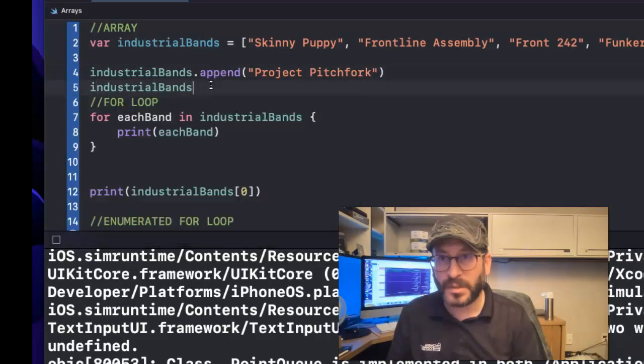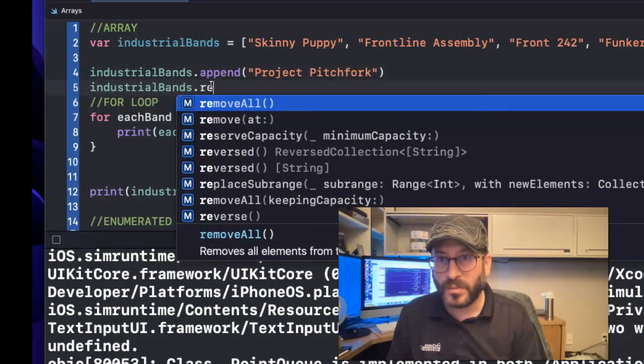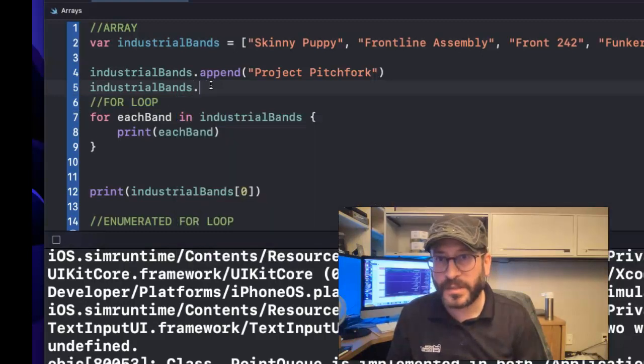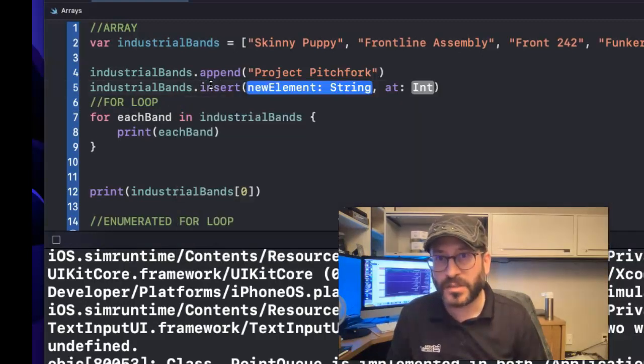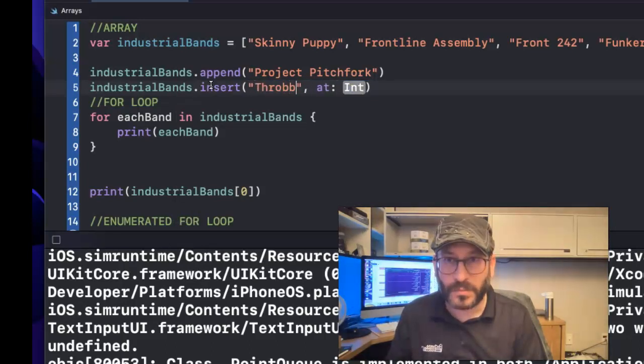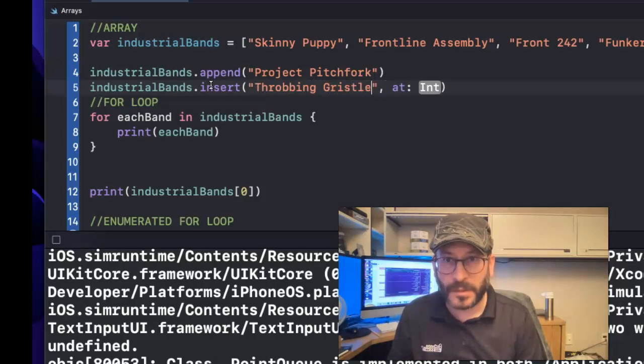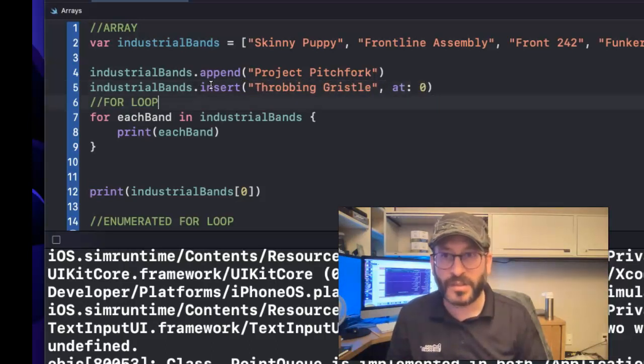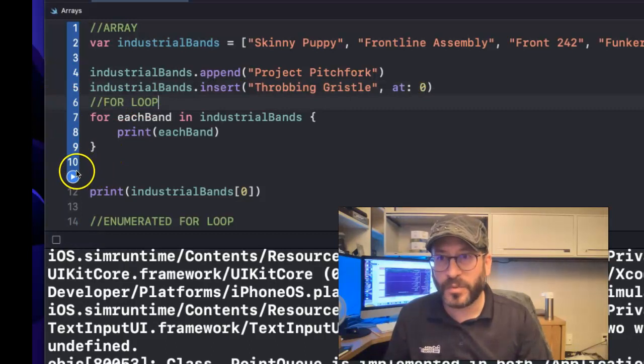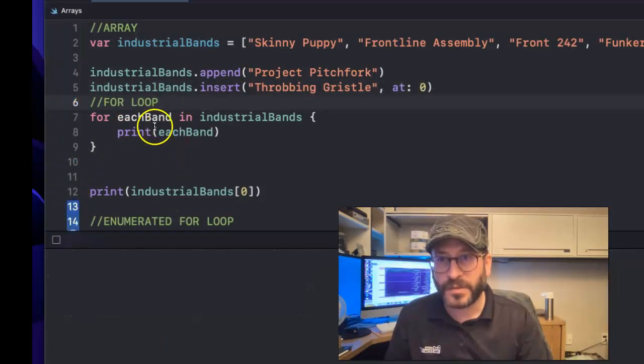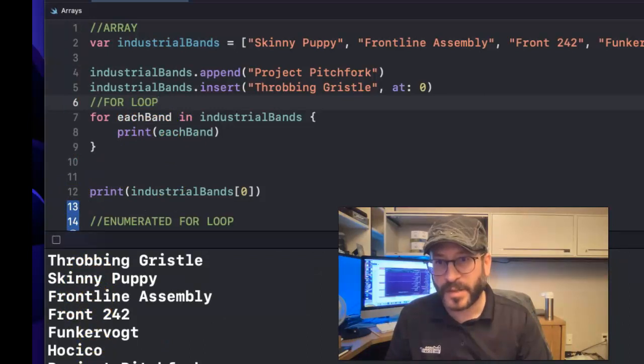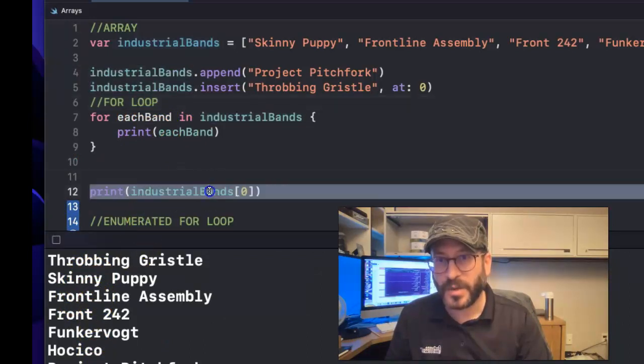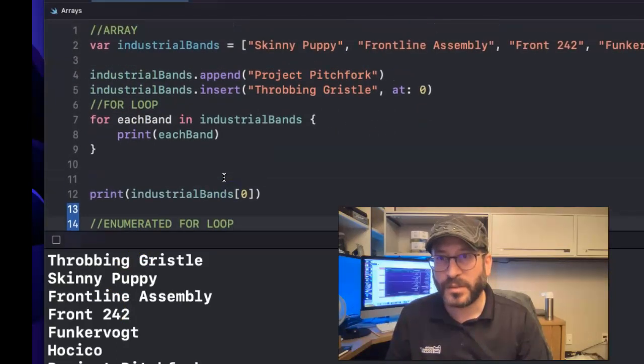So you can append in arrays. You can also insert and move and all kinds of things. You remove something from one position and add to another position. There's all kinds of ways to do stuff like that. So industrial bands, you know, dot, remove all, remove at this, insert here, insert there. So insert new element. Let's say insert Throbbing Gristle. I think that's how you spell it. And we'll insert that at the zero position. So now, when we for loop through this, let's see what happens. It's going to first loop through each one, and then it's going to print out the one at the zero position here at the bottom because I told it to do so.